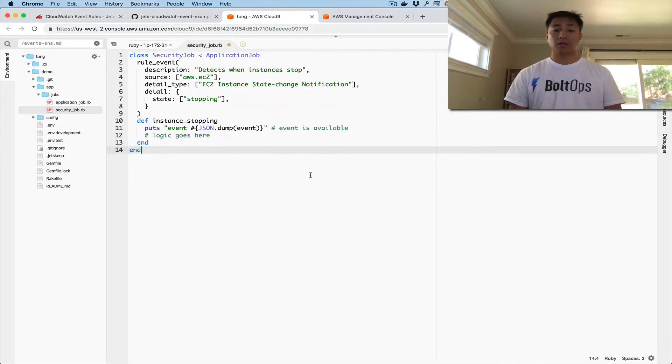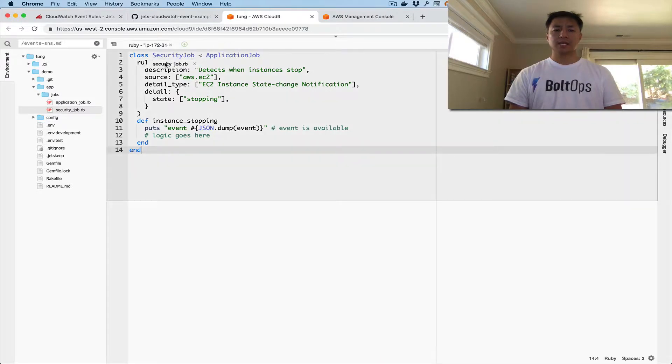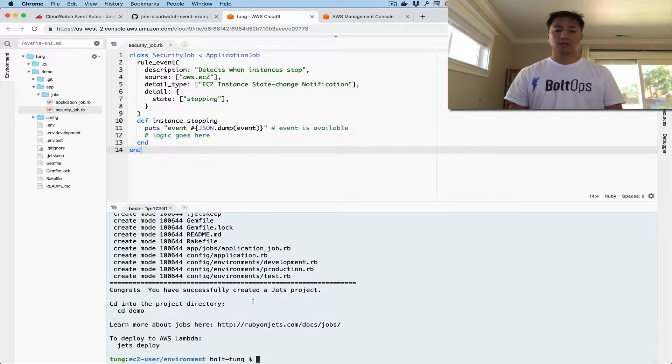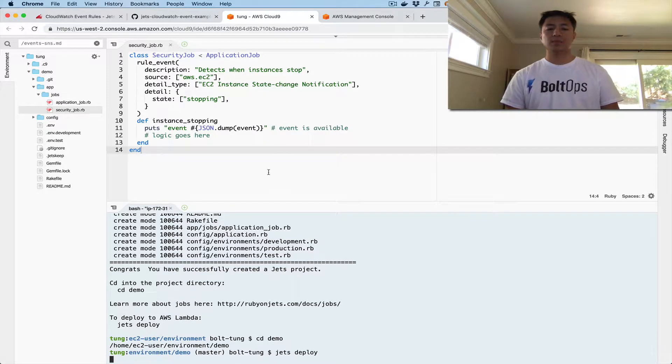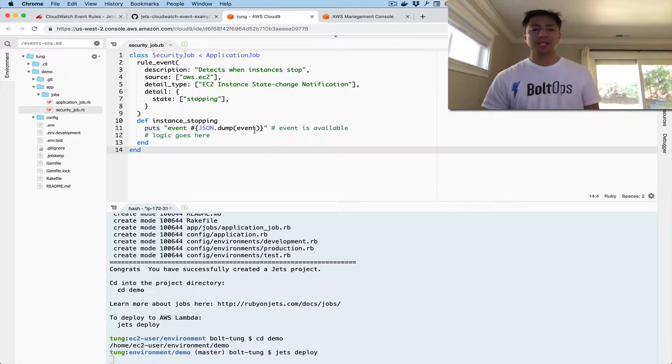and throw it in there. Okay, so that looks, I think, good. You should be able to see it in Jets Deploy. So while that's deploying, I'm going to explain this a little bit.